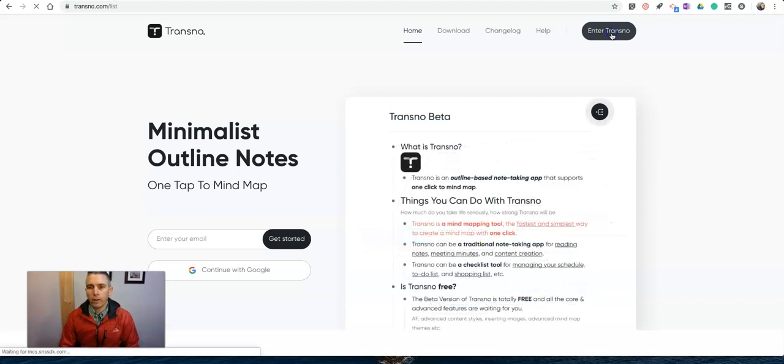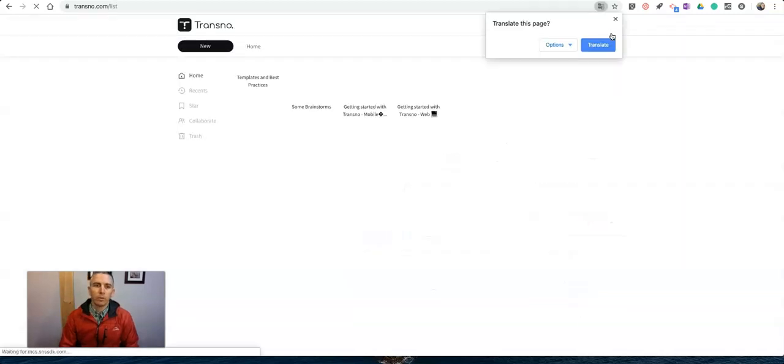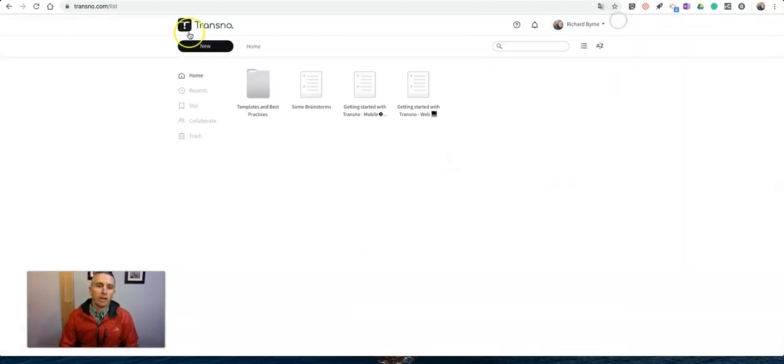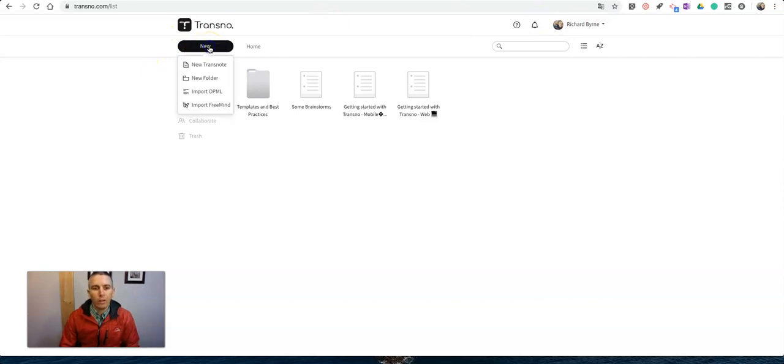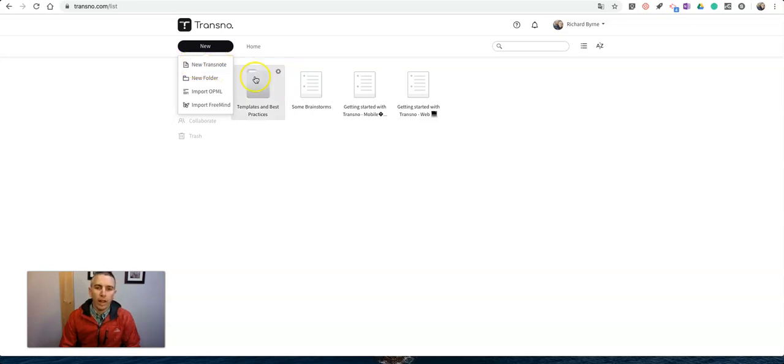You can sign up with your Google account or any other email address if you want. I'm going to sign in here and let's go ahead and create a new little outline. I'm just going to start with a blank Transnote.